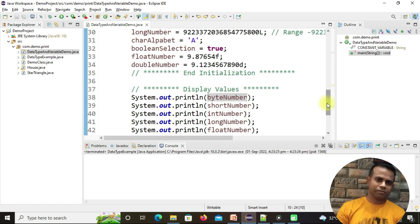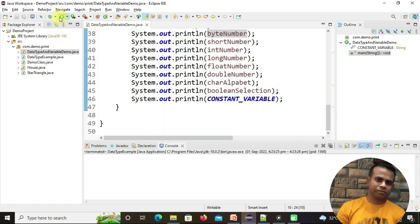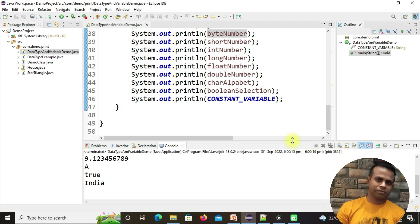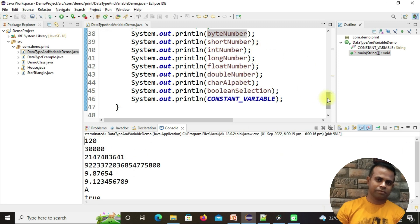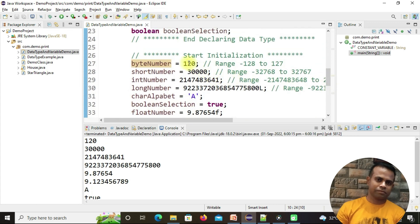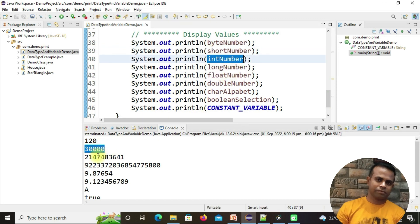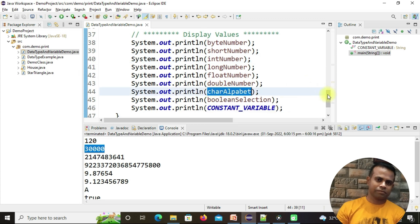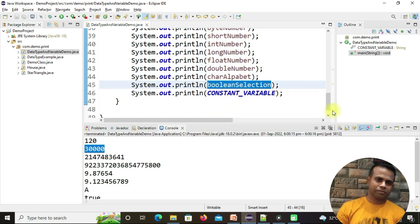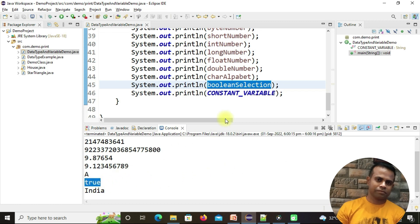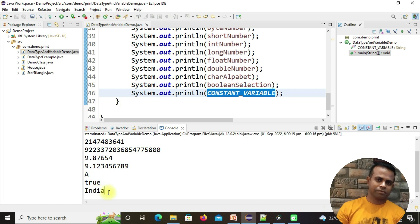Let me run the program. You can see all the values output correctly: byteNumber is 120, shortNumber is 30,000, then intNumber, longNumber, floatValue, doubleValue, characterAlphabet comes as 'a', booleanSelections comes as 'true', and the constant variable comes as 'India'. This is how you declare, initialize, and use variables in your business logic.